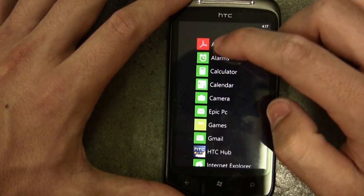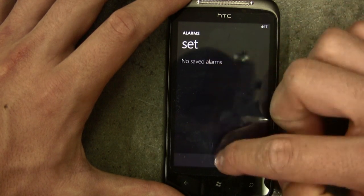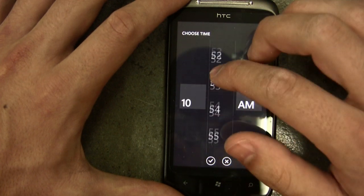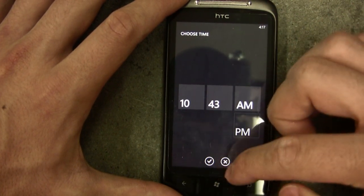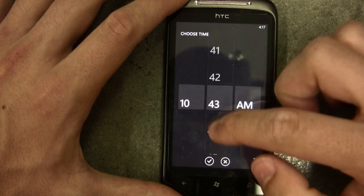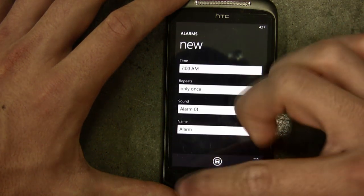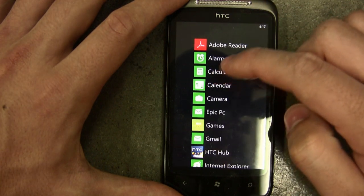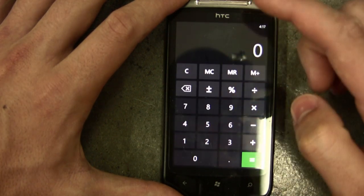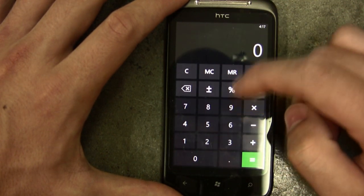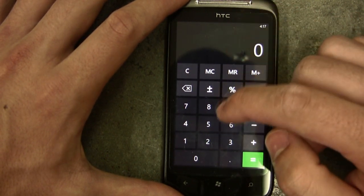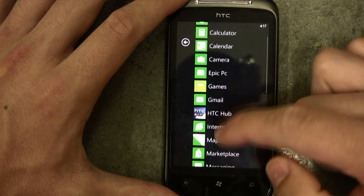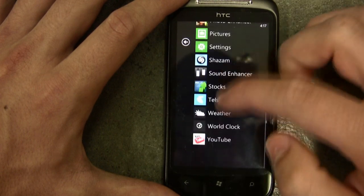I'm sure Google will come up with a Google Maps for Windows Phone, but until then I'll use Bing Maps. The other stuff is pretty standard — even setting an alarm is very easy and intuitive. The calculator is substandard; I'd like to see some better calculator applications come out in the app store.